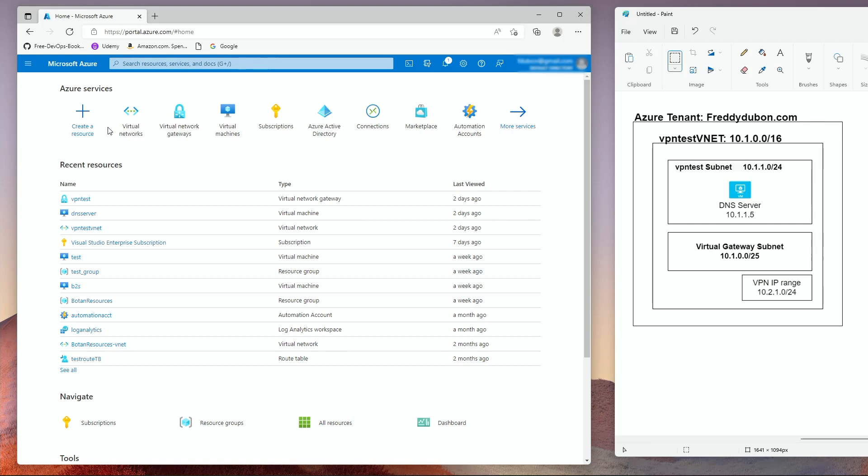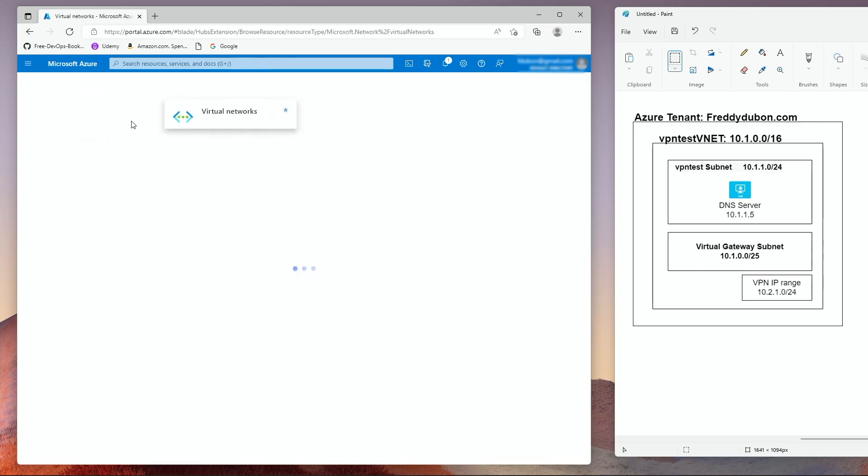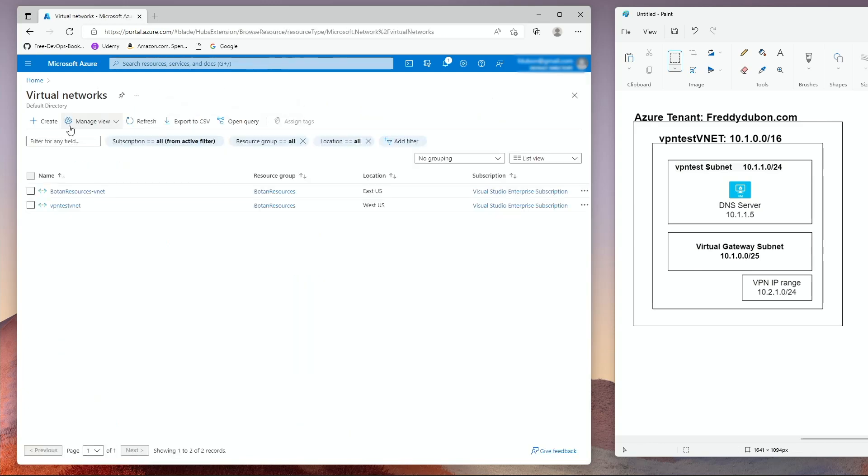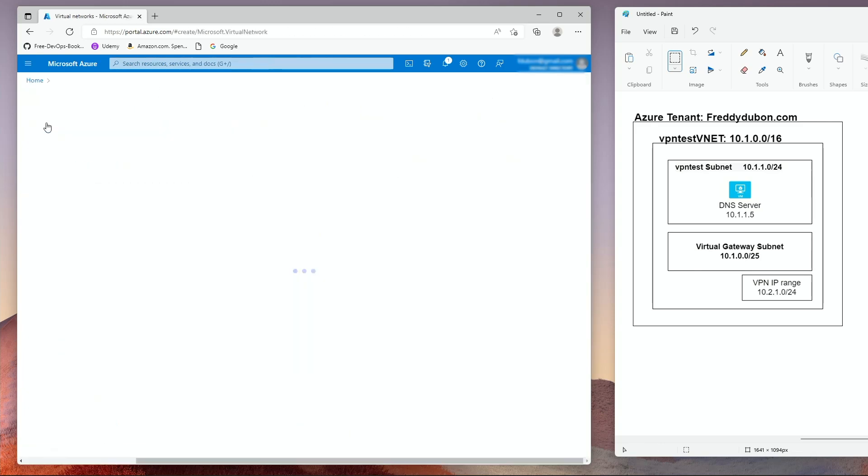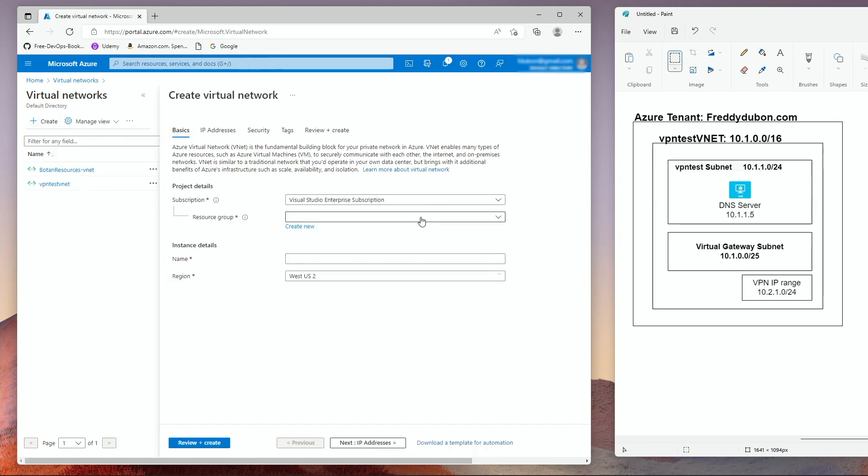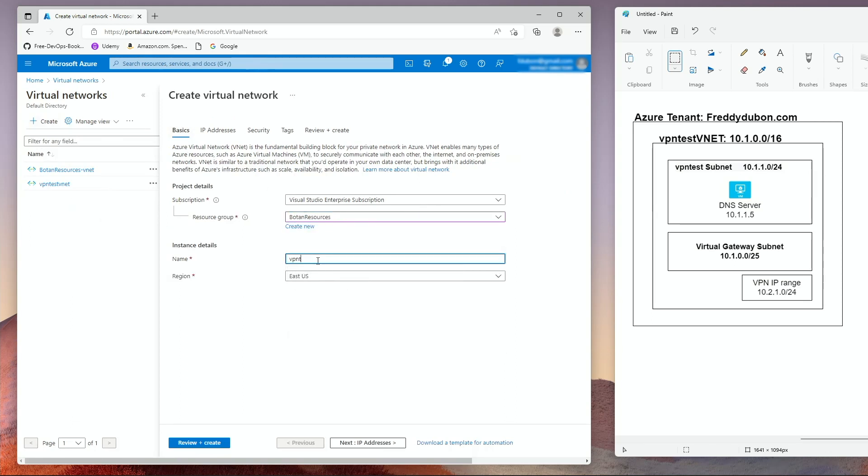Once you log into the portal, the first thing you're going to do following our design here is we're going to create this VPN test vnet. So go to virtual networks, create, select the resource group, give it a name, select a region.